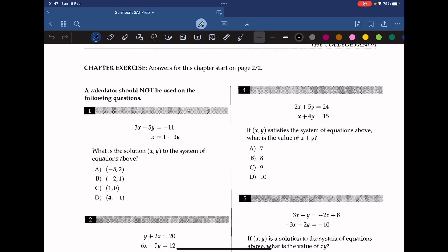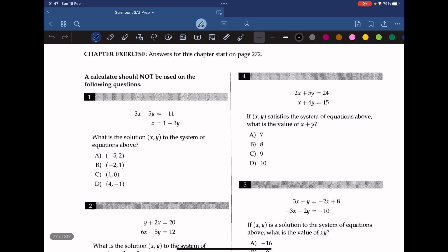Hello everyone, welcome back to Sermon SAT prep. Today we're tackling chapter 9 of the College Panda math book, which is systems of equations. Let's move on to question 1.